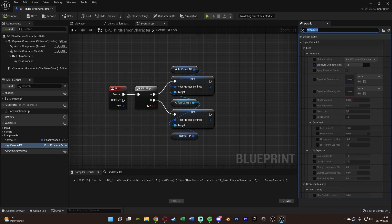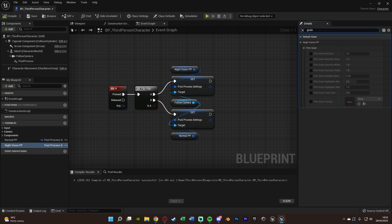What we're going to change next is we want to change the grain. Now, again, you don't need to add grain if you don't want to. But I think it just gives it that nice extra effect. So we're going to tick film grain intensity. And I'm going to set this to a value of 0.7. Again, that's what I found earlier was good for me.